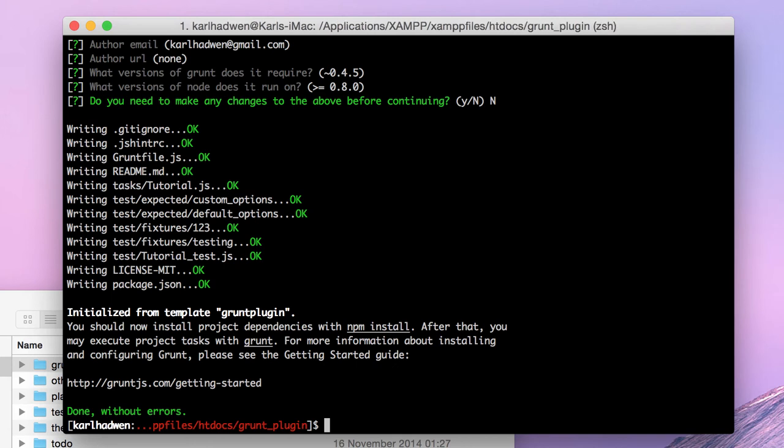Right, so that's the plugin created. Right into git ignore. Initializing from template grunt plugin. You should now install project dependencies with npm install. After that, you can execute. So basically, I think we had to install the dependencies. I don't know why on grunt.js it's telling us to do that.